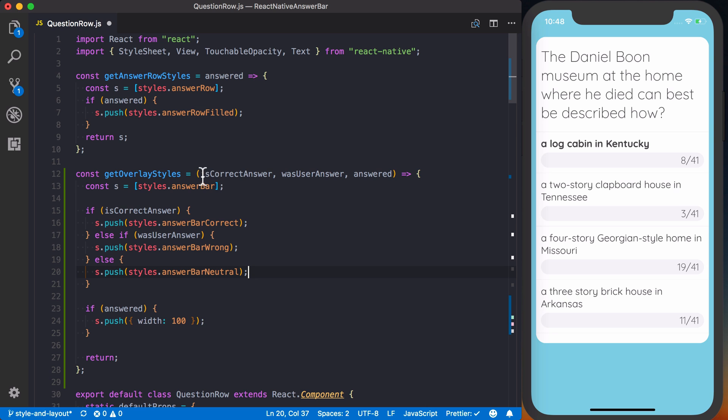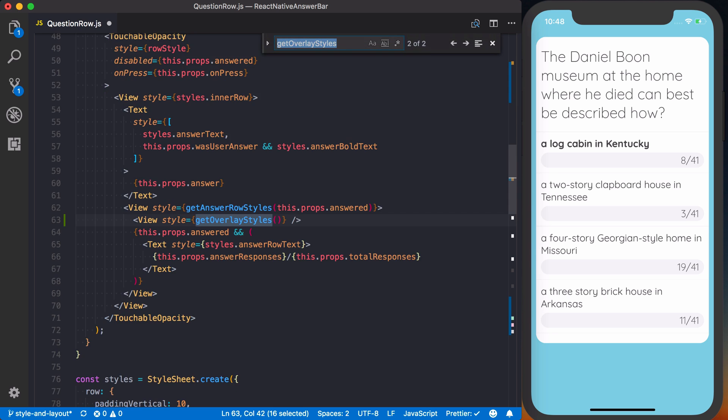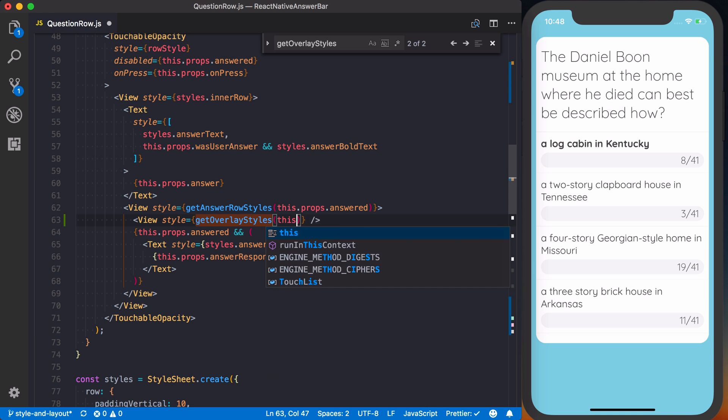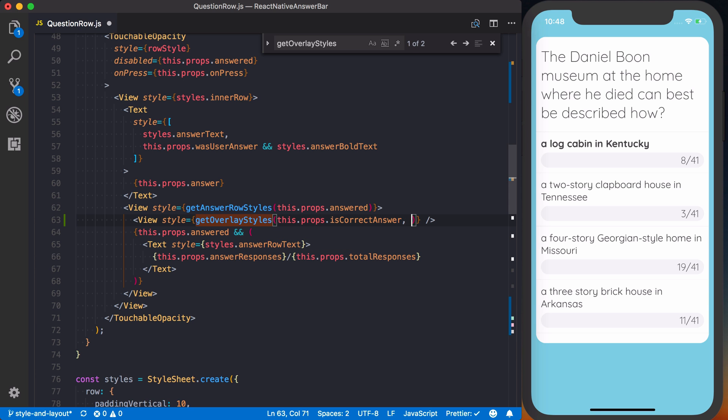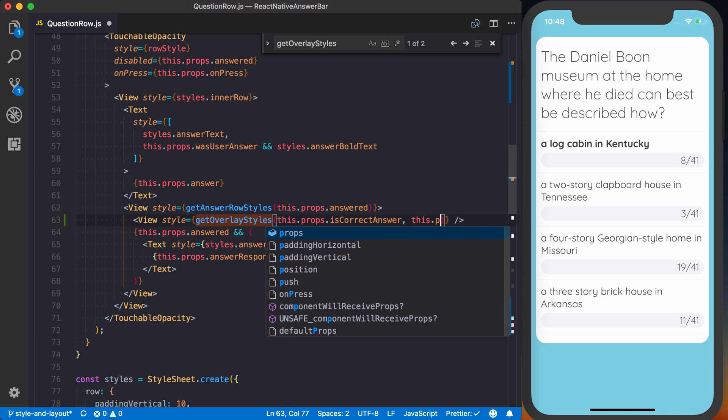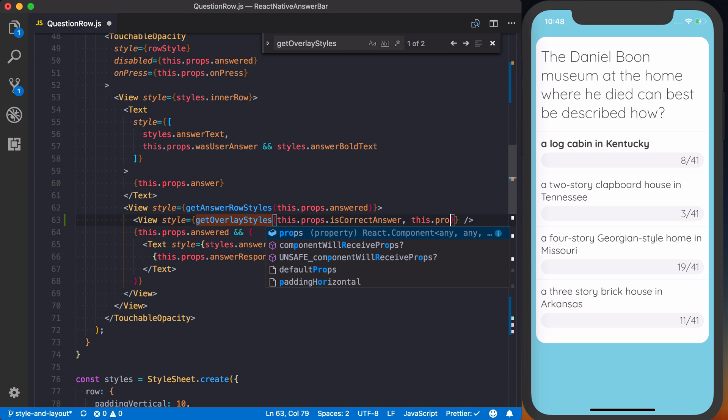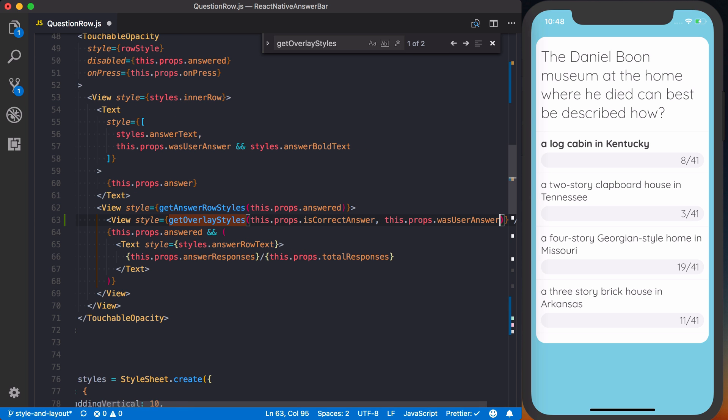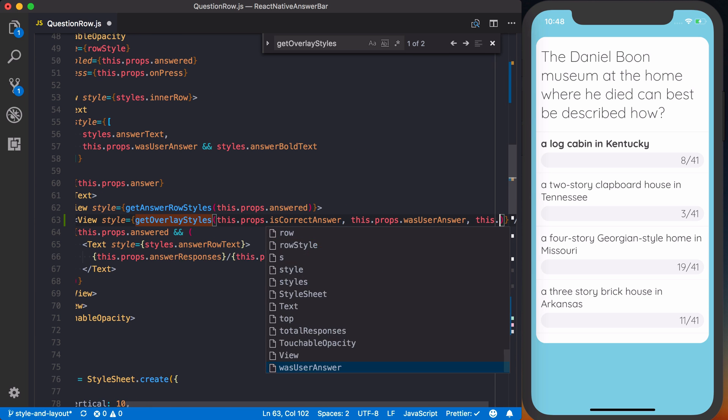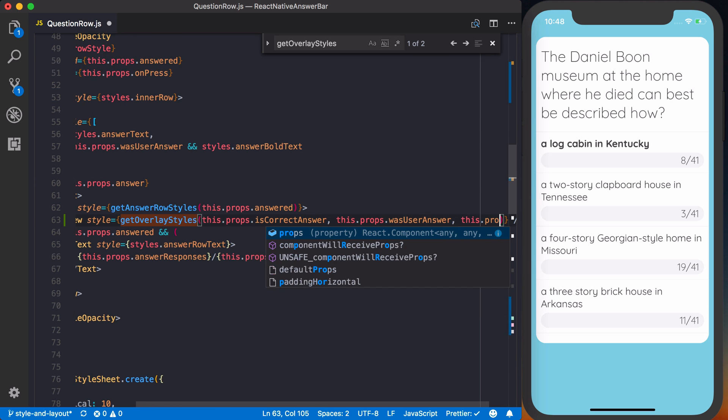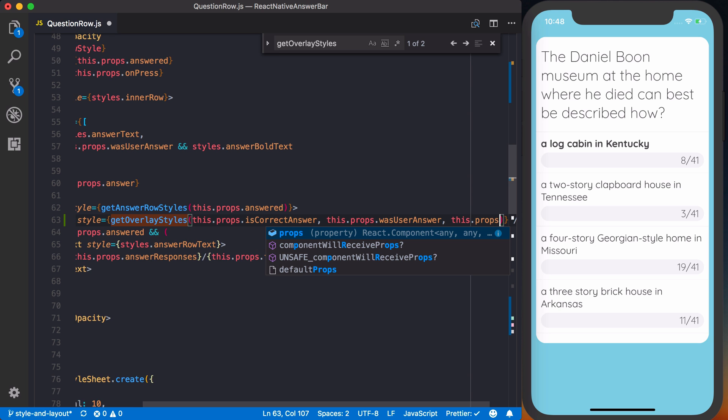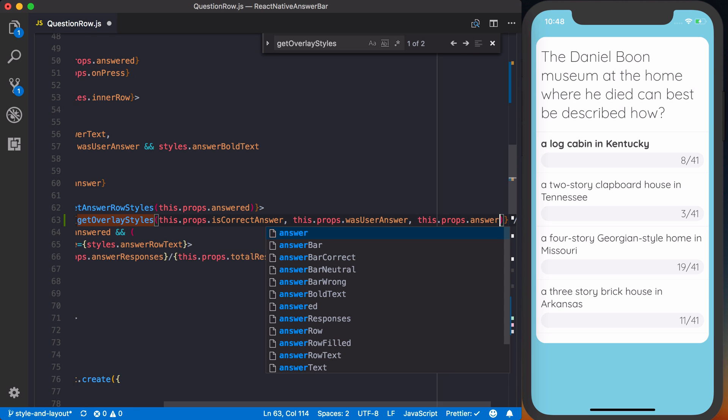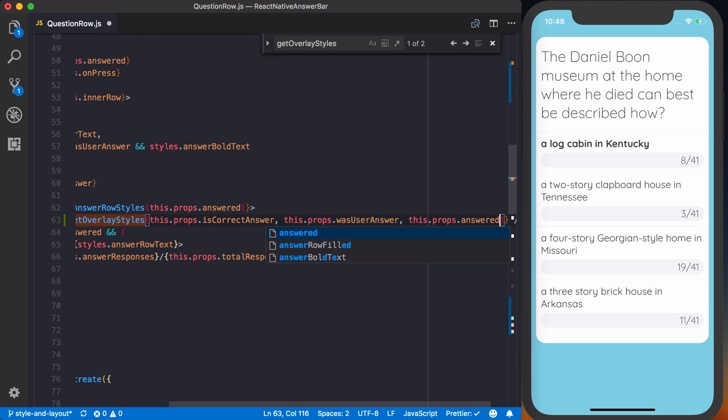So we need to actually add these properties to our getOverlay styles function call. So here we can say, first off, was the answer correct? And that's going to come from this.props.isCorrect answer. Then we want was user answer, which is going to be this.props.was user answer. And then finally, we want to determine if the question has been answered, so we can say this.props.answered.